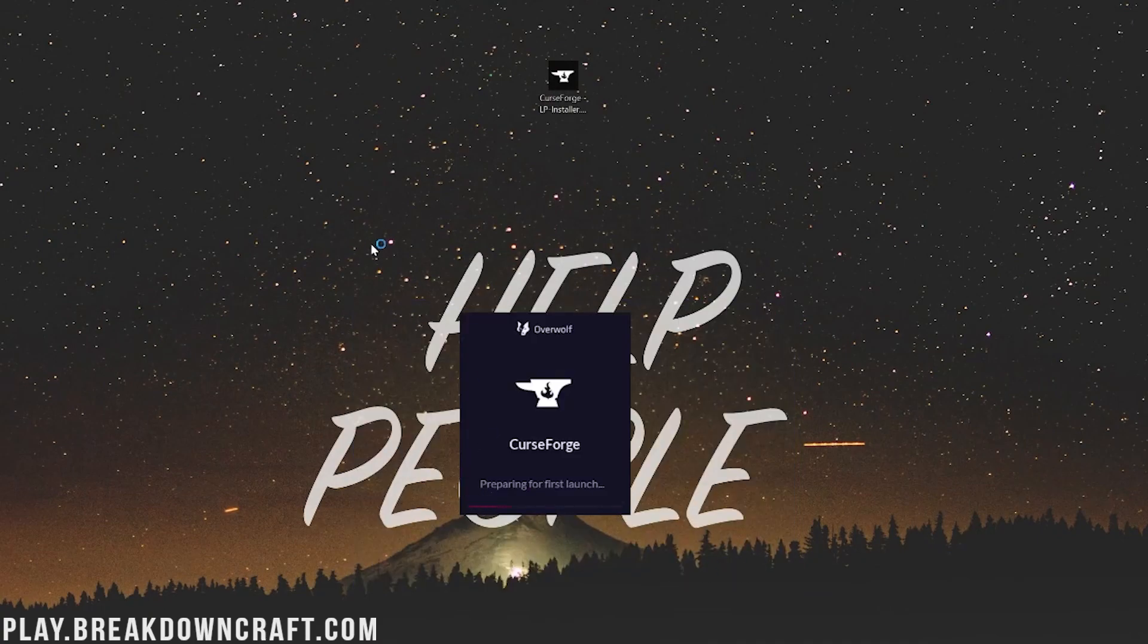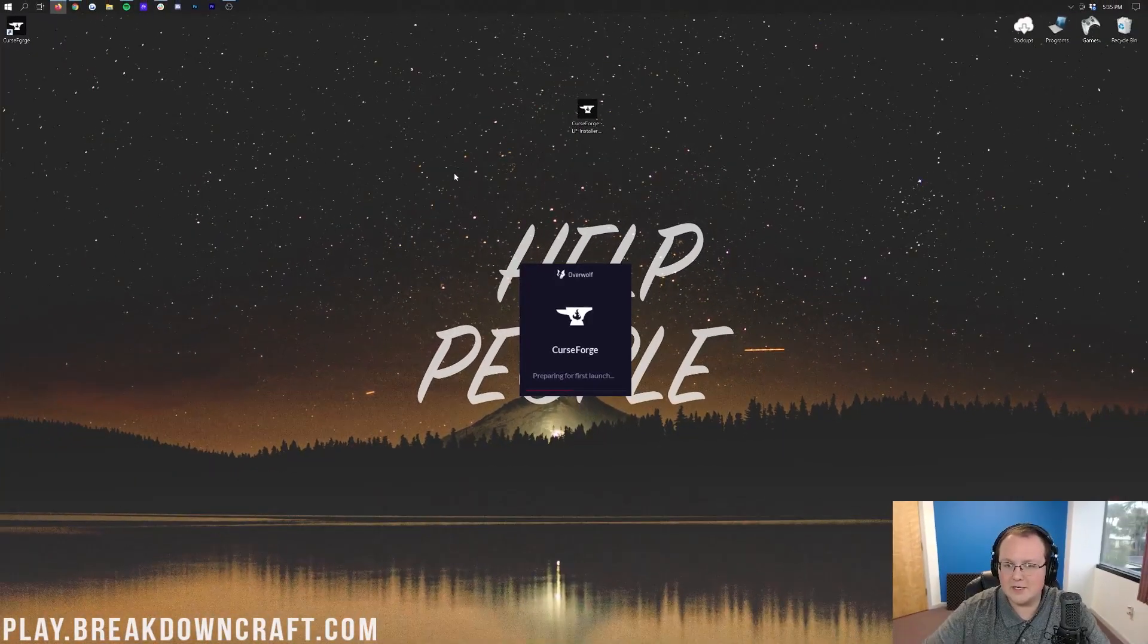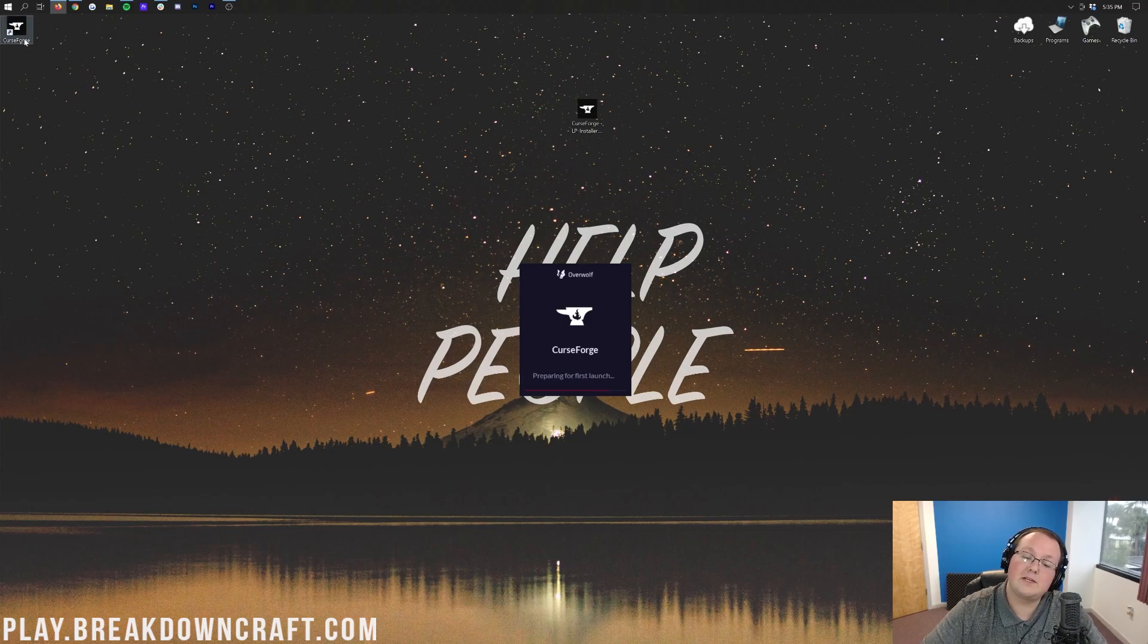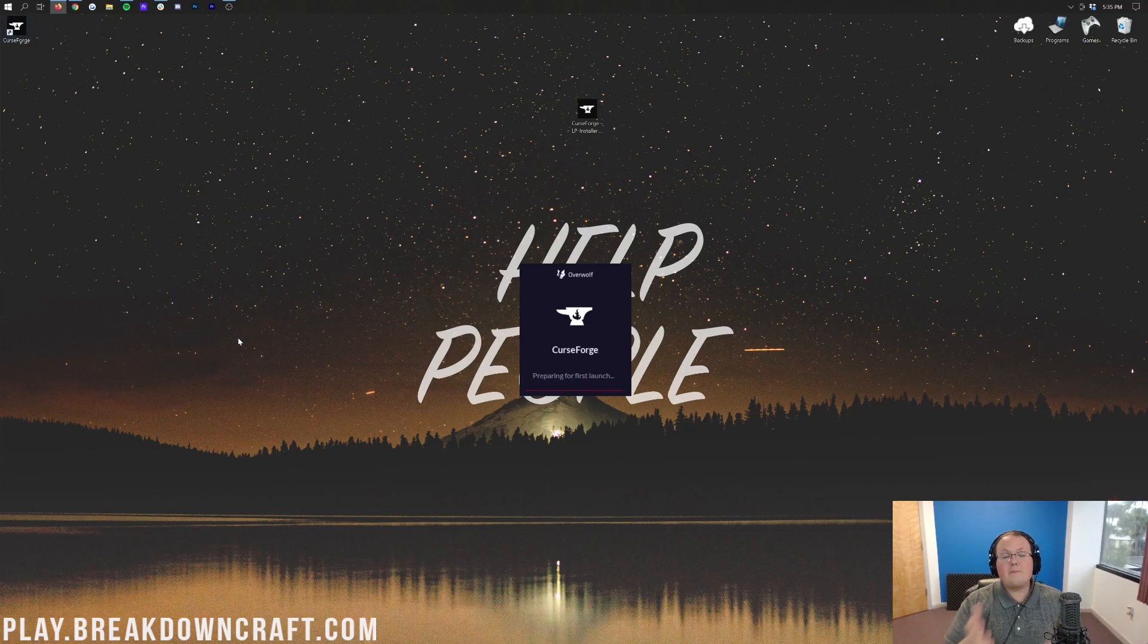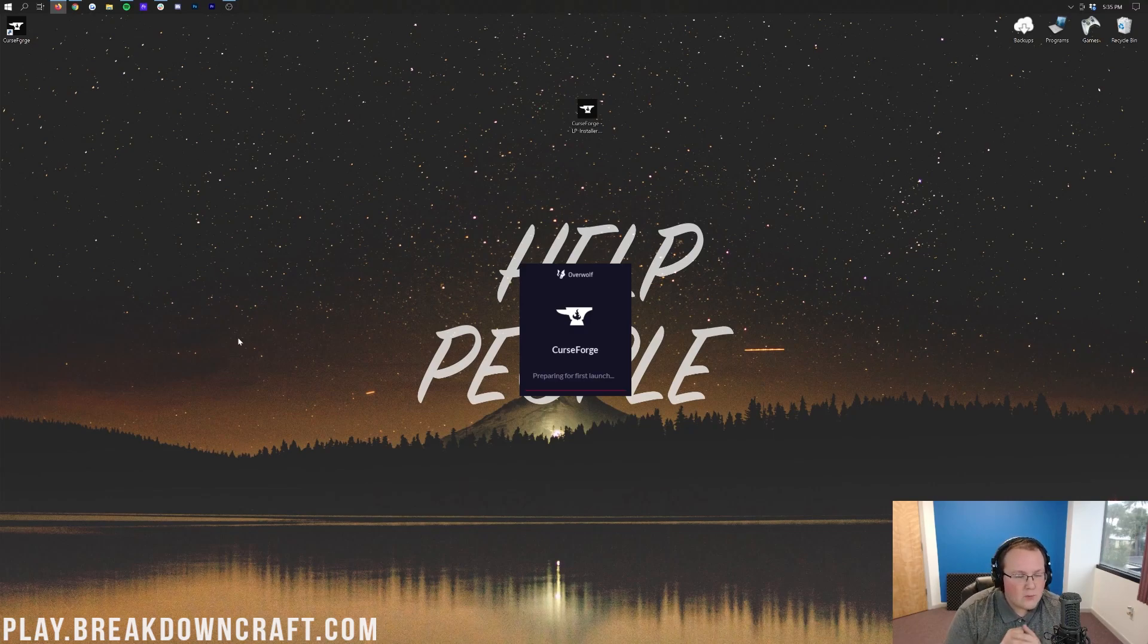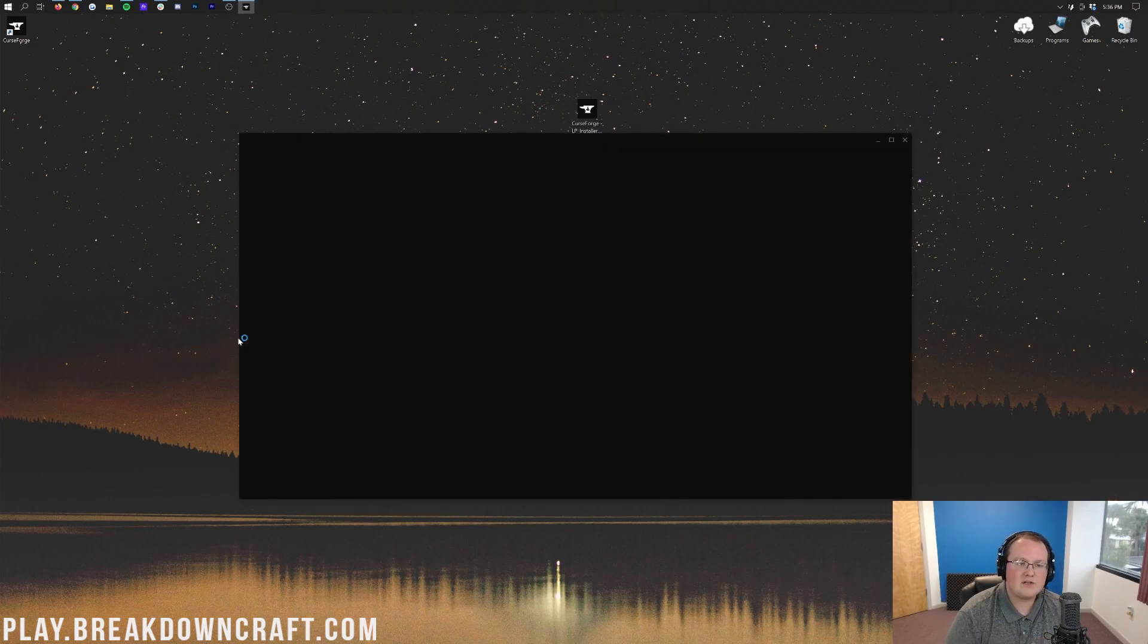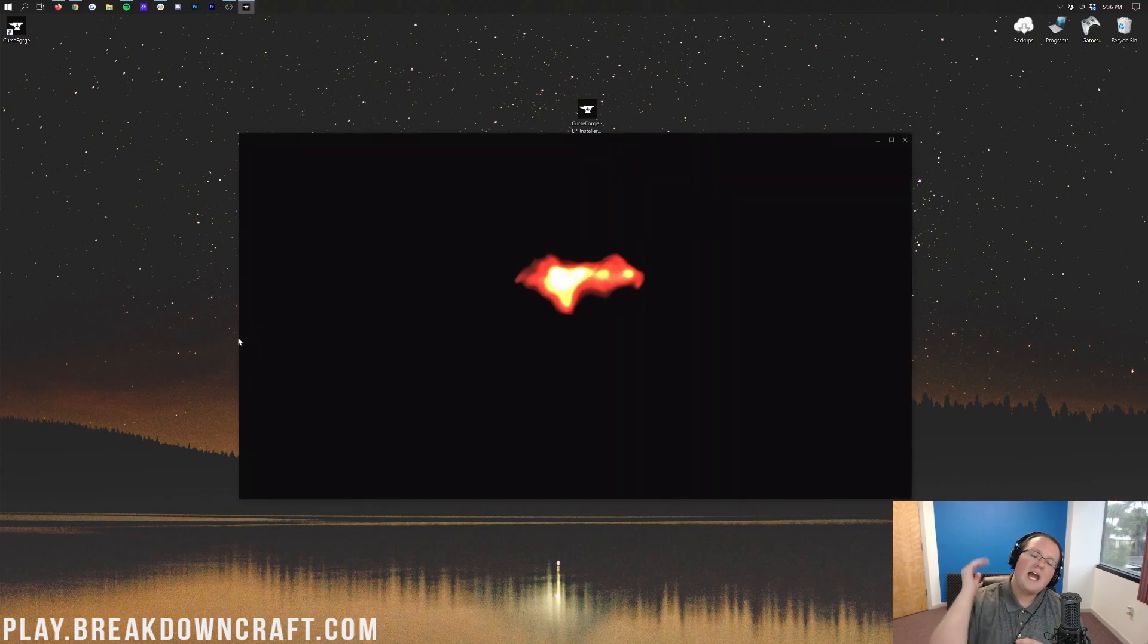If you don't have that launch button for whatever reason, you accidentally closed out of it, there's this desktop icon that you can double click on as well. Now, it's going to open up CurseForge for the first time. One of the cool things about CurseForge is you don't need an account to install mod packs. On the Twitch app, which is what you used to have to use, you had to have a Twitch account. You don't on CurseForge.